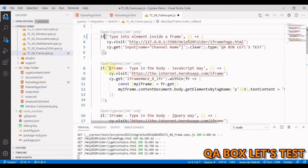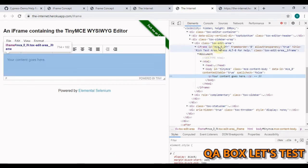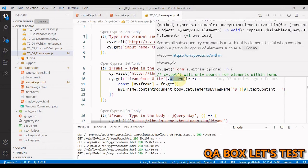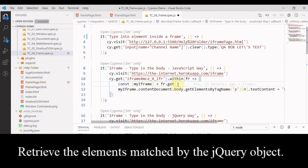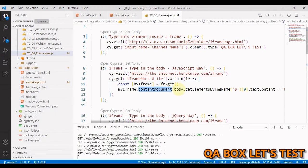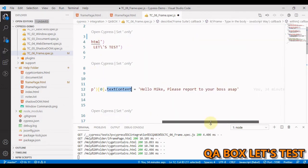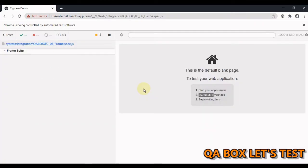Let's look at our code. The first way is we are going to type using the JavaScript way. First we identify the frame - it has an ID for this iframe. Then we use the within() method. Within this iframe we have the element we want to interact with. Using the get() method we get the element. If there is only one frame we fetch it. Then we use contentDocument to get the body, and then we set the text content. Let me run this.